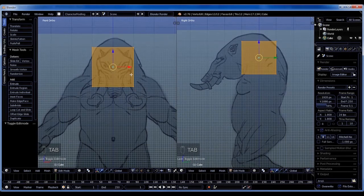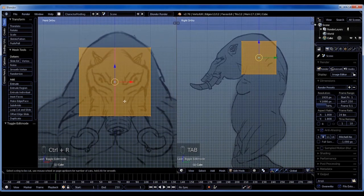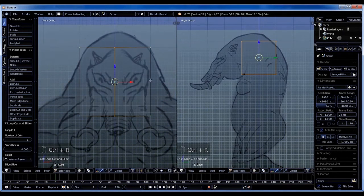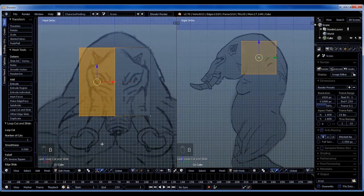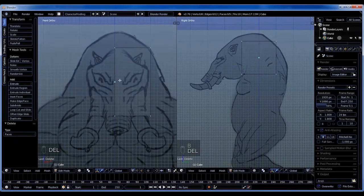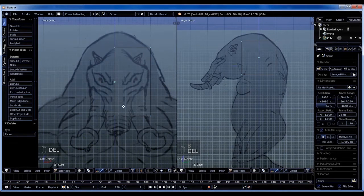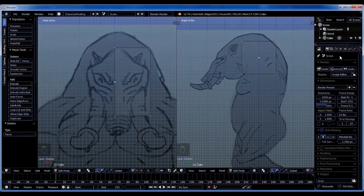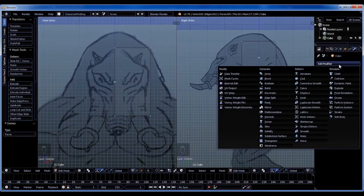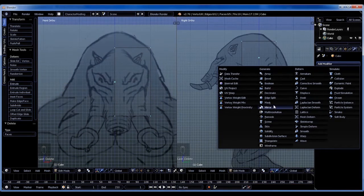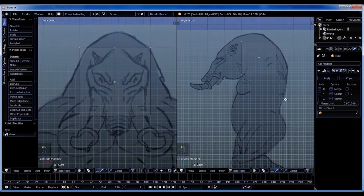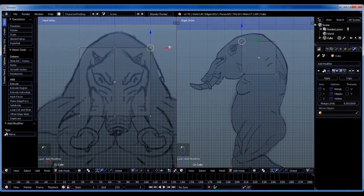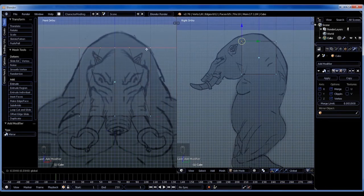First of all, I want to cut this in half. So I only have to model one side and then a mirror modifier will basically do the other half of the model for us. So now when I do one side, it will do the same on the other side.